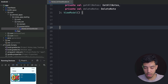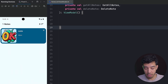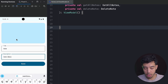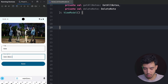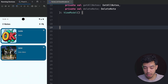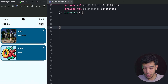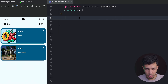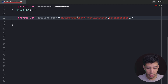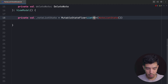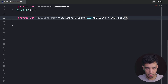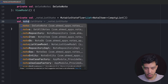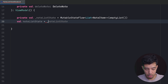We have two states for this screen. The first is the NoteList itself — all the notes we have — and the second is the order we want to sort by. The number of notes is not a state because it's just the size of the list. So our first state is private val _noteListState as MutableStateFlow of type List<NoteItem>, defaulting to an empty list.